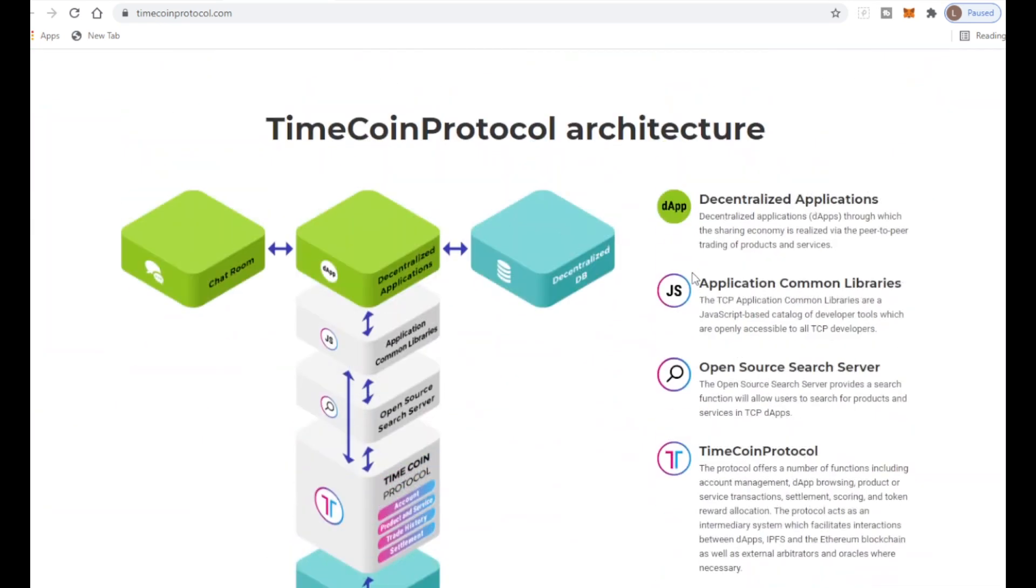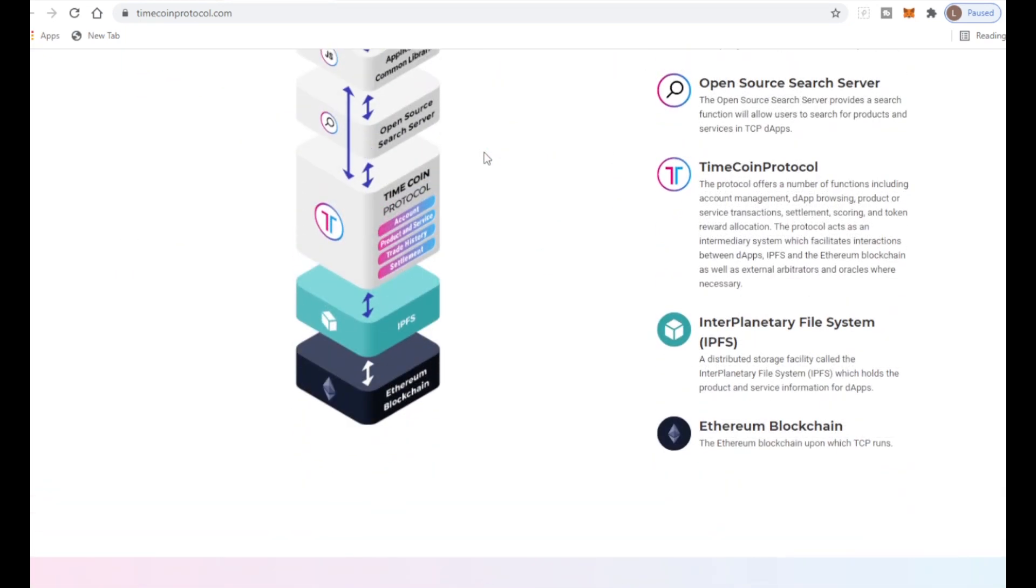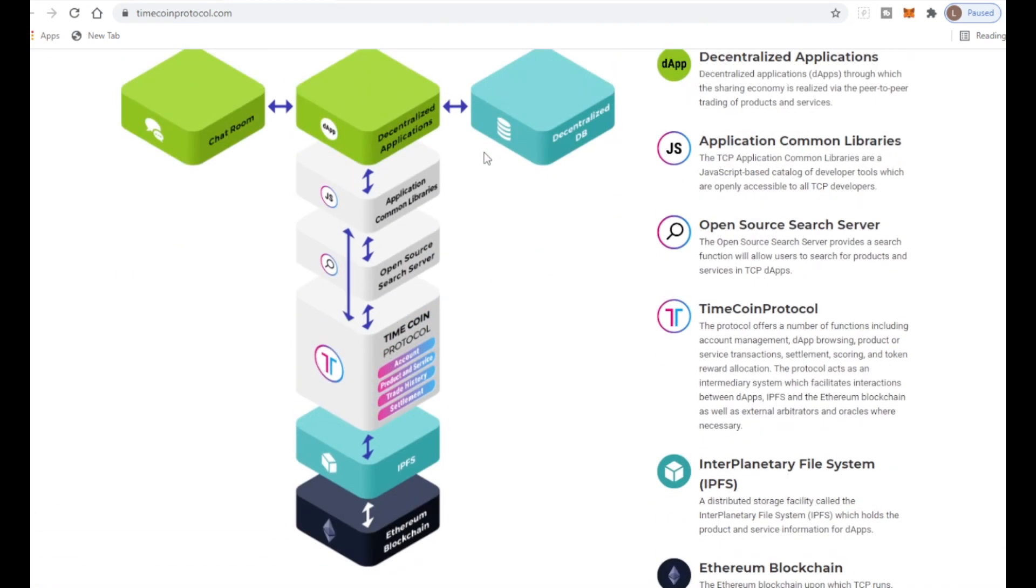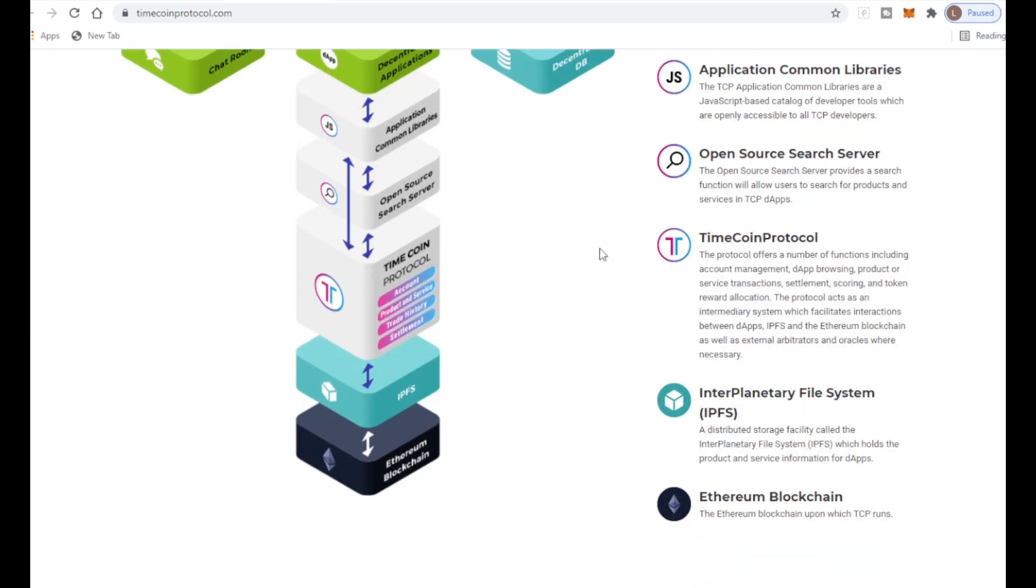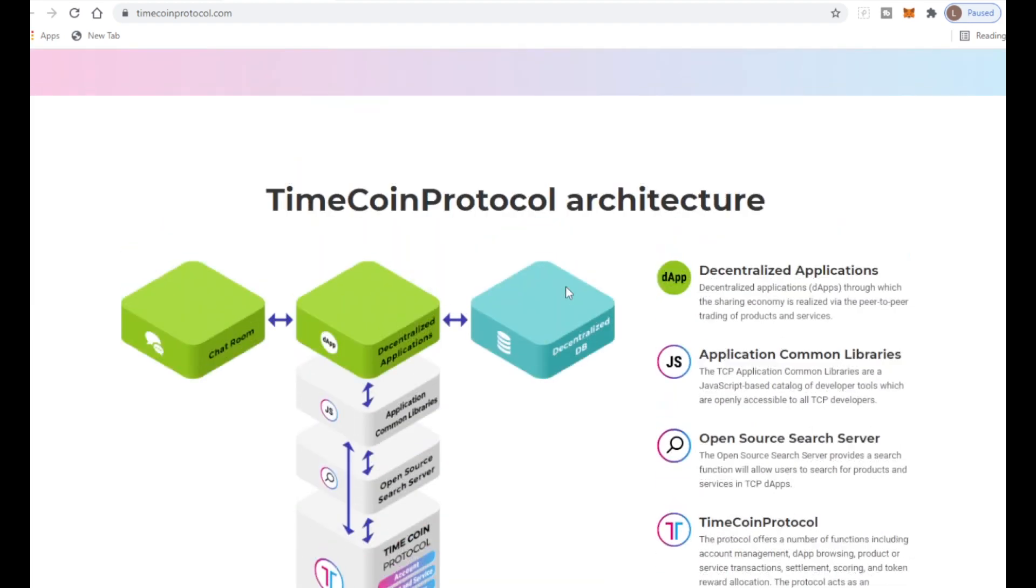This is the TimeCoin Protocol architecture. It looks like a sandwich. From the bottom we have the Ethereum blockchain that the TCP runs on, then the InterPlanetary File System, a distributed storage facility that holds the project and service information within dApps, then the TimeCoin Protocol which allows account management, product and service trade history and settlement.